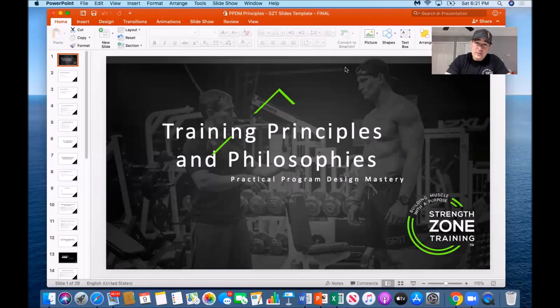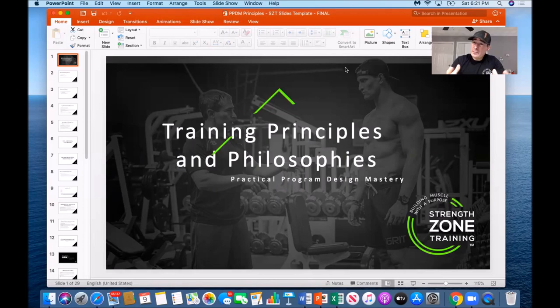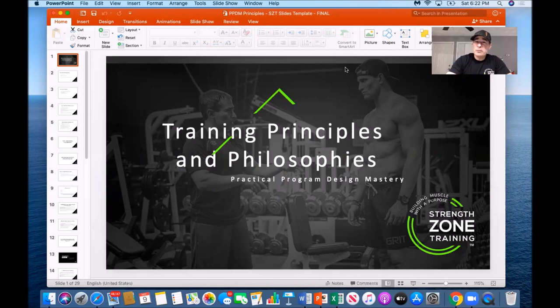This program design resource is unlike any other resource on program design you've seen before, because this one is actually 100% relevant to what everyday personal trainers like you and I are seeing with everyday clients. We'll get into that as we go through some of the earlier slides.